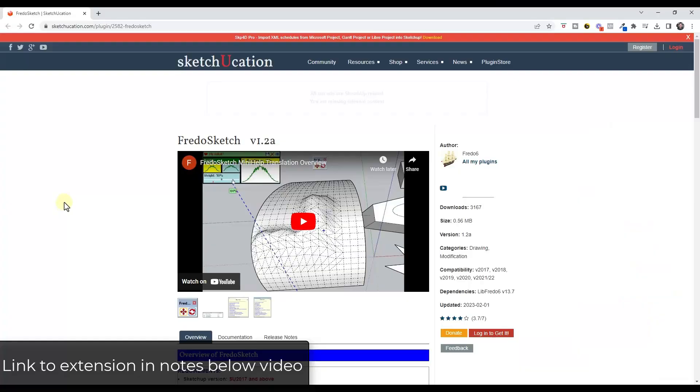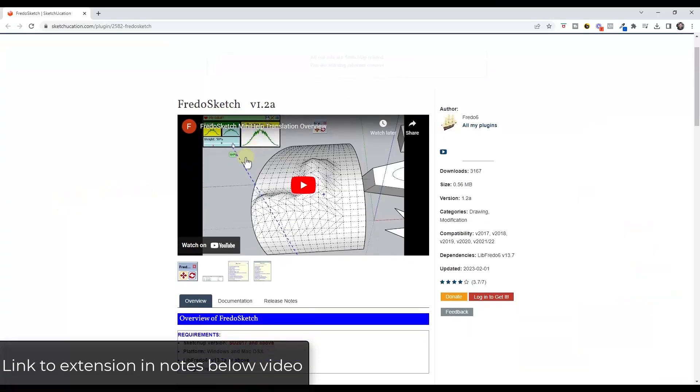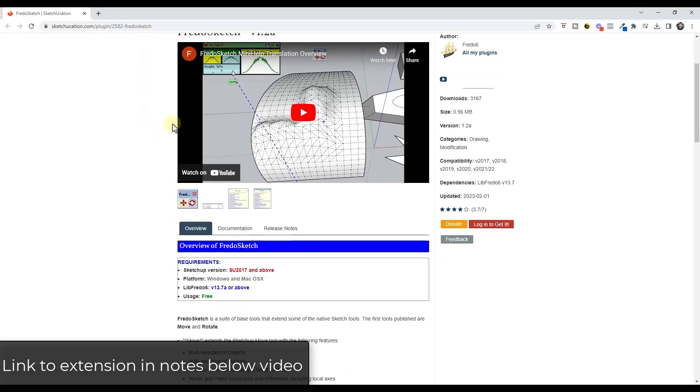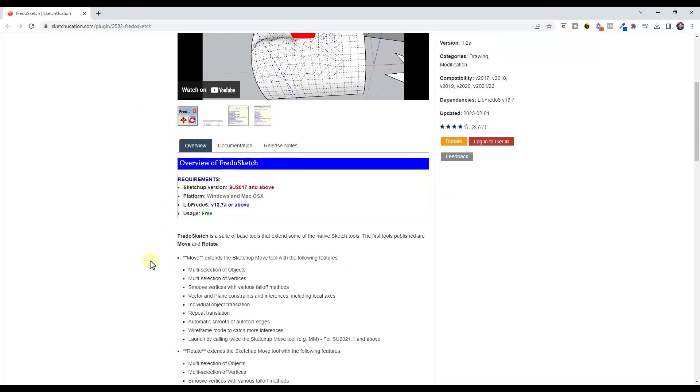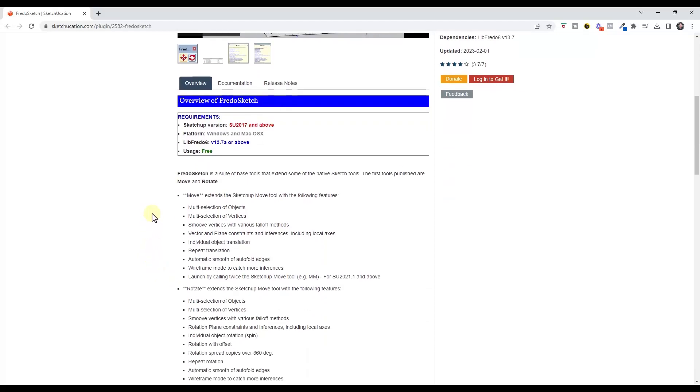Let's go ahead and just jump into it. So you can download FredoSketch by going to Sketchucation. I will link to this in the notes down below. This extension is currently noted as being free. One thing to note about this is when you do download and install this, make sure that you've updated your LibFredo to version 13.7a or above.